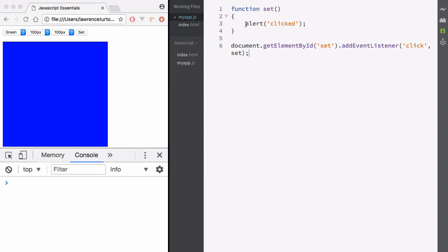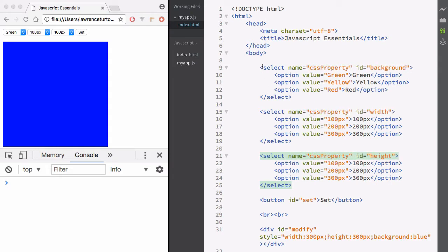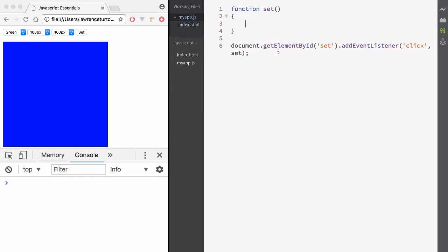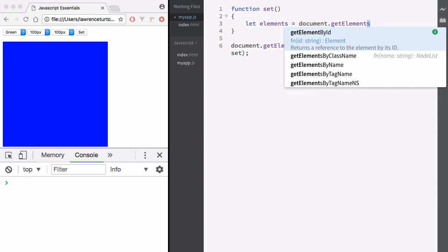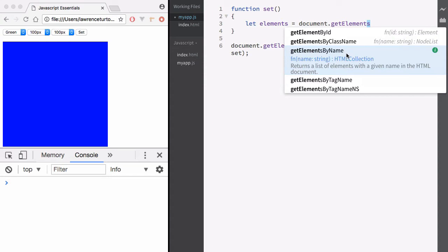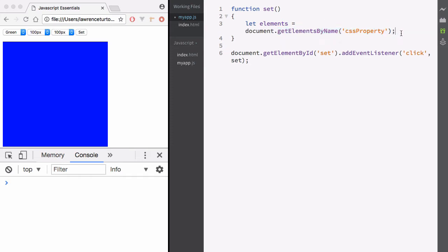Now I'd like to target all of my select dropdowns. I'm going to add the name attribute and call it CSS property, so I can target all my select dropdowns via that name attribute. To do this, I need to create a variable to reference the array that's returned. I'm going to say document.getElementsByName — and again, if we have the S in there, plural, we're going to get an array by name. So I'll type in the name CSS property to get all elements with that name.